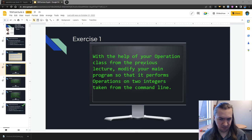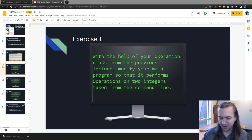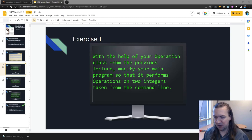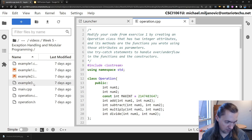Starting with the first exercise: using the Operation class from the previous lecture, modify the main program so it performs operations on two integers from the command line. Up to this point we've been getting stuff from the user having them type stuff in, but it turns out you can pipe stuff in directly from the terminal. We're going to need the Operation class from last lecture, and we're going to make a main two. Let's go back and grab our main and operation files.